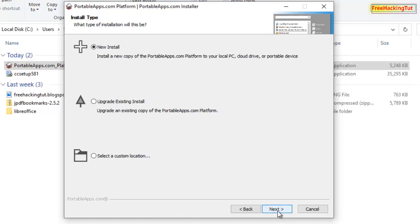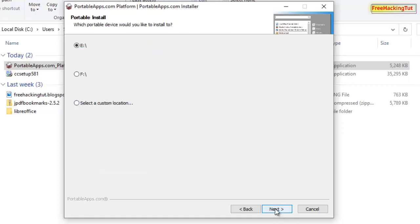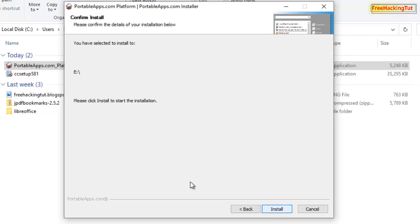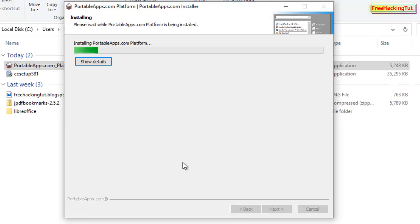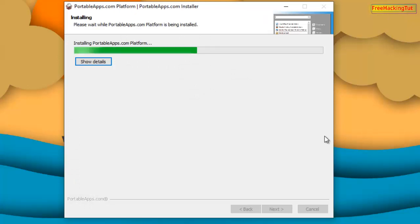Then select the option 'Install a new copy of portableapps.com', click Next. Now select the option 'Portable'. You have to insert your flash drive into your system before installing this application. Select 'Portable — install to a portable device', then click Next. Now select the drive name of your flash drive and click Next, then click Install.